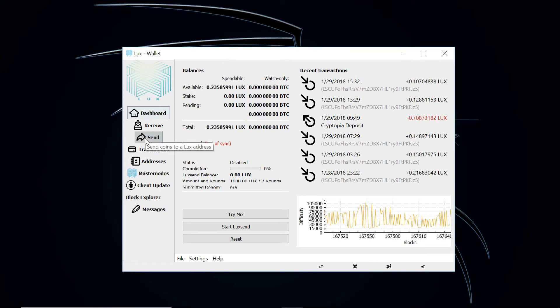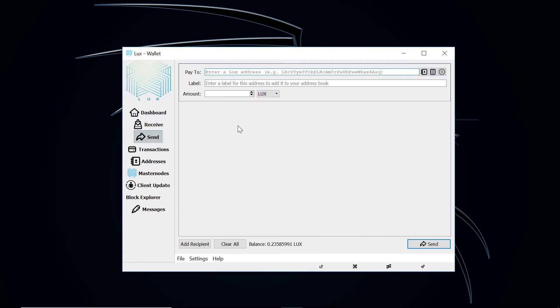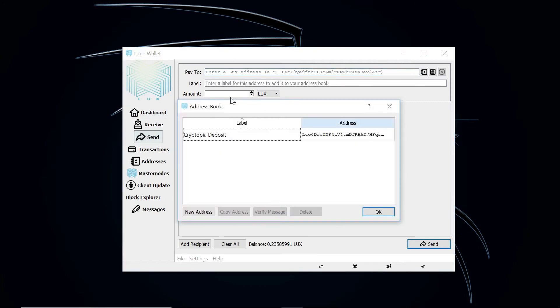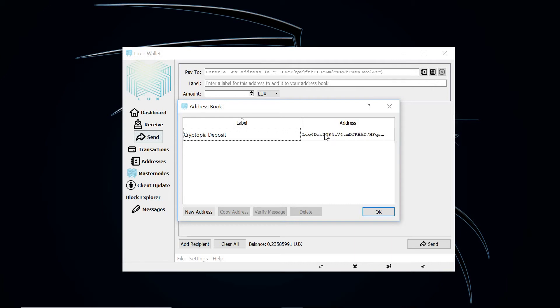And then from there, I am able to export it or send it to the exchange that I'm using right now, which is Cryptopia. I believe it might actually be the only exchange that Lux coin is listed on right now.